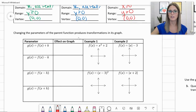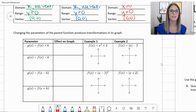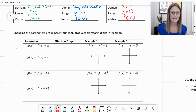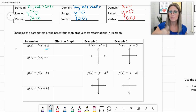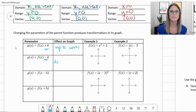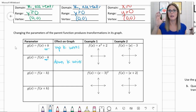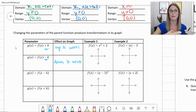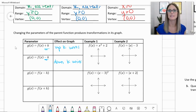Changing the parameters of those parent functions produces transformations on our graph. Based on what else you put in the equation, it affects the graph. The first parameter: g of x equals f of x plus k. When you have plus k at the end, it moves your graph up k units. If there's a 6 there, it goes up 6. Minus k moves it down. You know this from linear equations — adding at the end moved your y-intercept up, subtracting moved it down. Same is true for parabolas and absolute value functions.